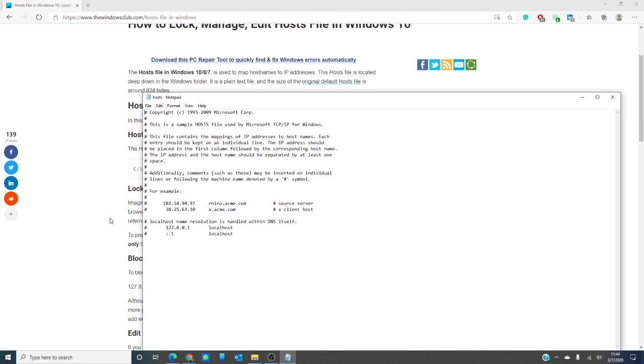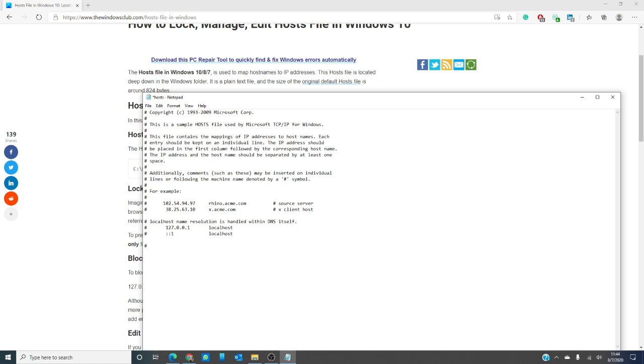To block a website using the hosts file, simply add 127.0.0.1 blocksite.com.